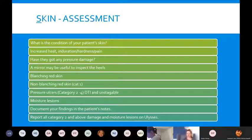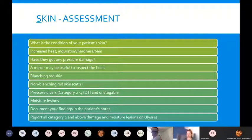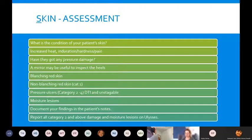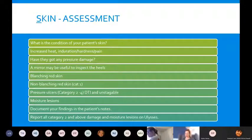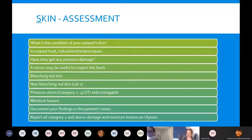Check for any existing pressure damage — you may need a mirror to inspect the heels. Look for blanching red skin, which, though not technically a category one, shows some level of damage. Non-blanching red skin is category one. Pressure ulcers can be category two up to category four, deep tissue injury — that bruising of the skin that's non-blanching — or unstageable where open pressure damage is completely covered with slough or necrosis.